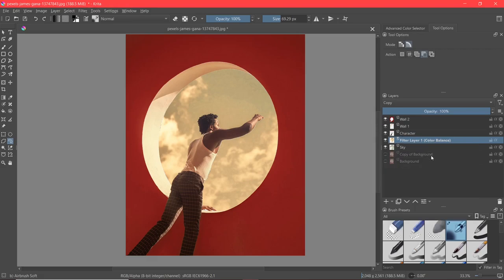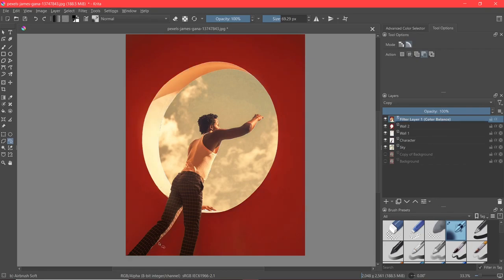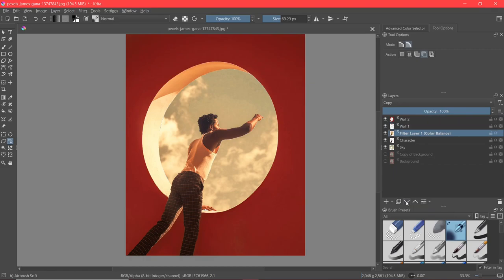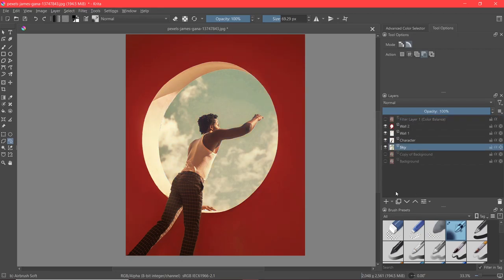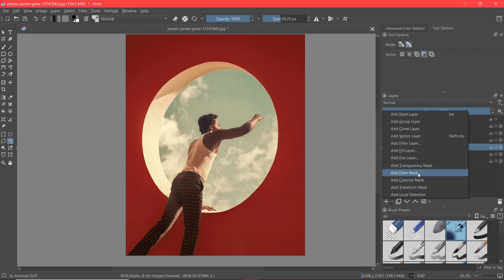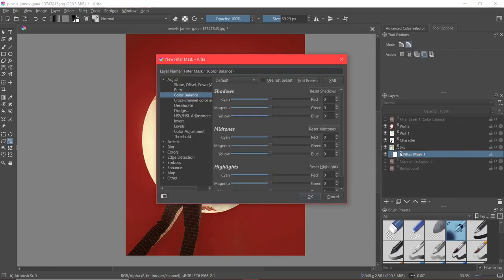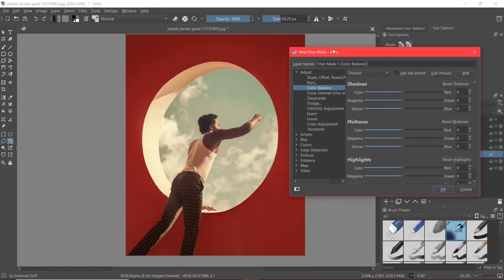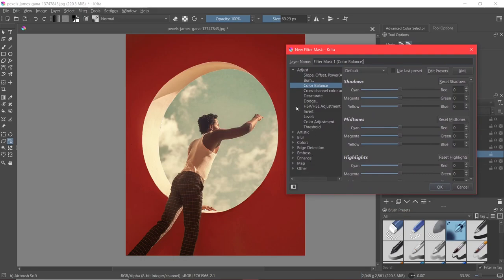Another option we have is to create a filter mask. A filter mask is useful if you only want to affect a single layer. The filter layer, instead, is useful if you want to affect any layer that is below it. So if we want to have a completely different effect only on the sky, we will select the arrow here and select Add Filter Mask. Notice how the filter mask has appeared right below the sky, so it will only affect the sky. Now we can choose what type of filter adjustment we want to use.